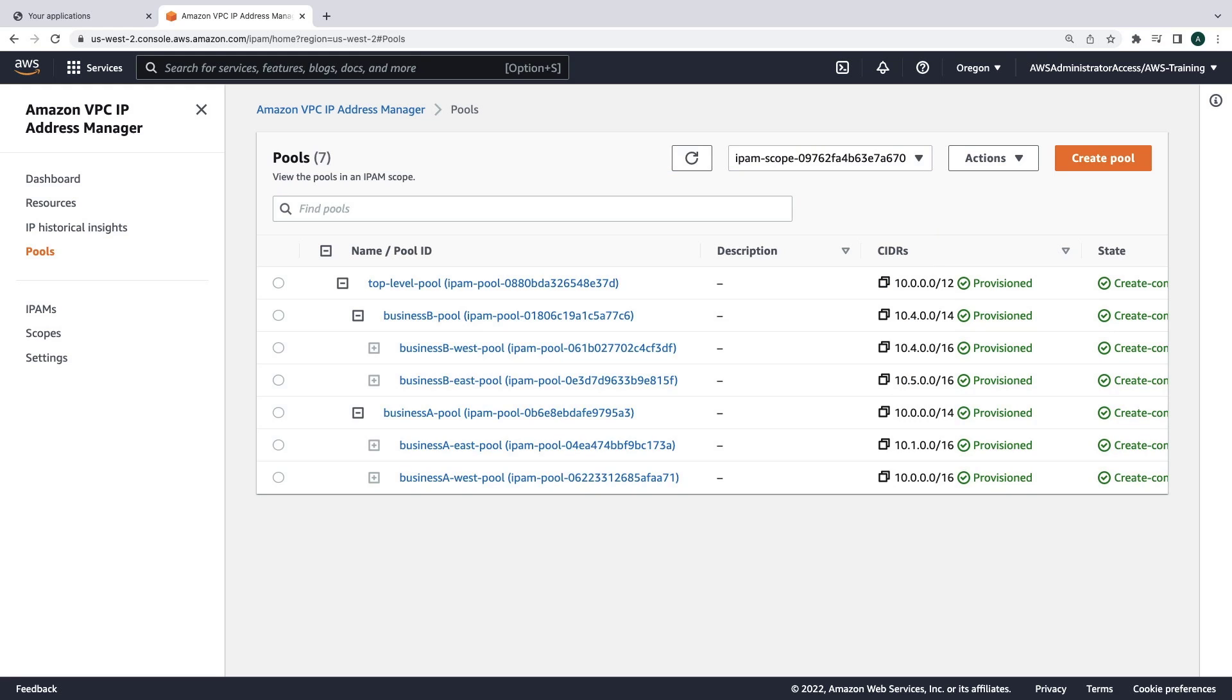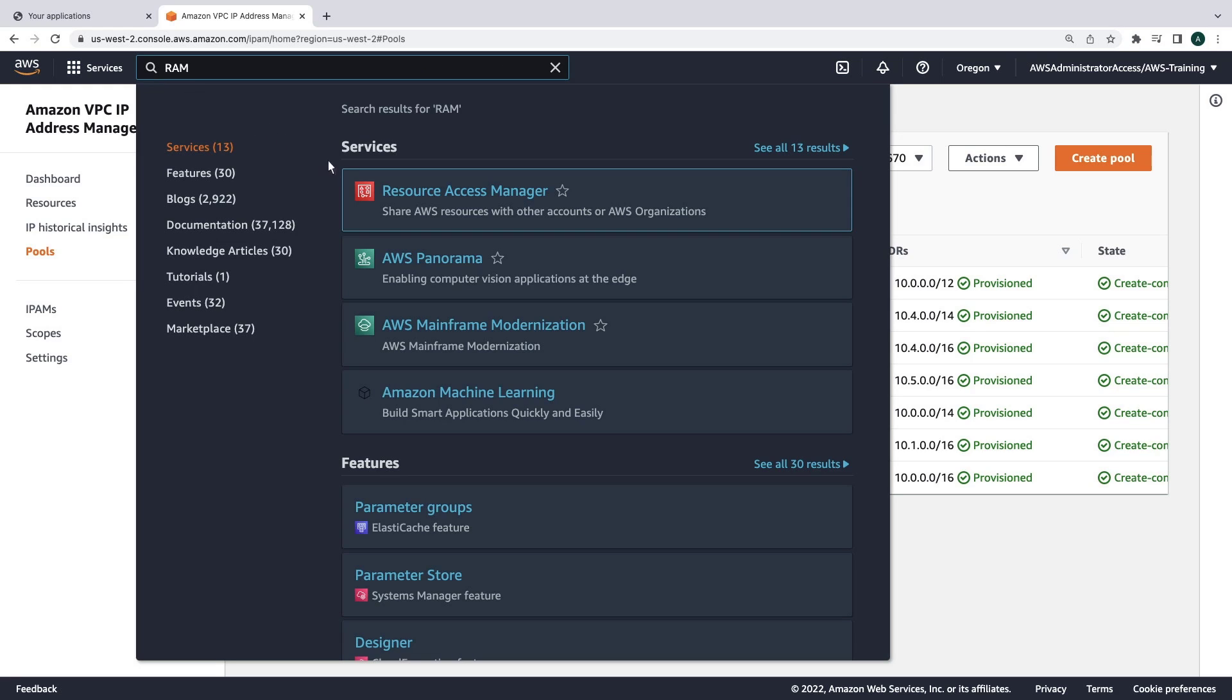Now that these pools are created, we'll want to make them available to the individual accounts so they can be used for creating VPCs. To do that, we'll use AWS Resource Access Manager.